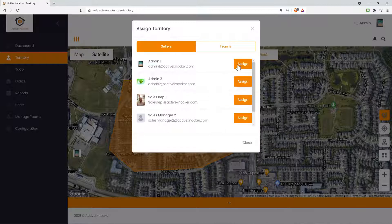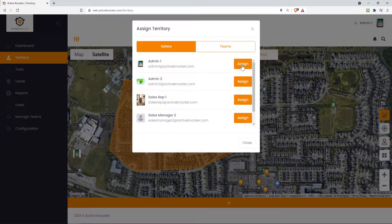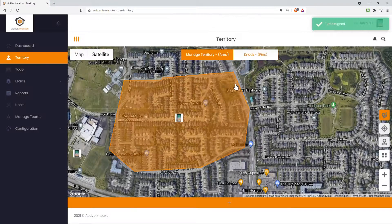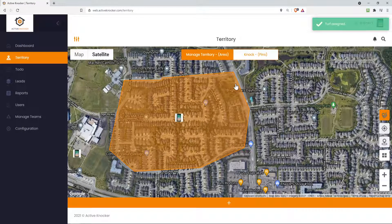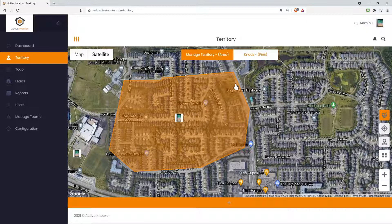So if I wanted to assign it to an individual sales rep this turf, I would click on that assign. And yes, you better believe from the mobile application, they will get a pop up notification saying that the user just has new area that's been assigned to them.